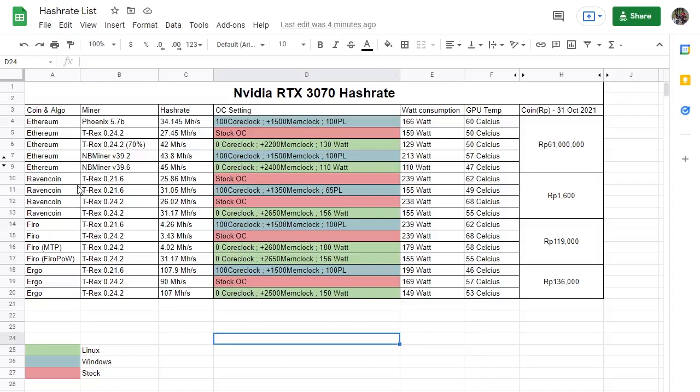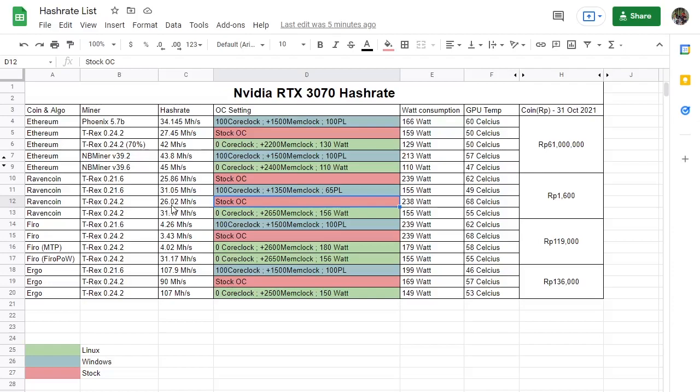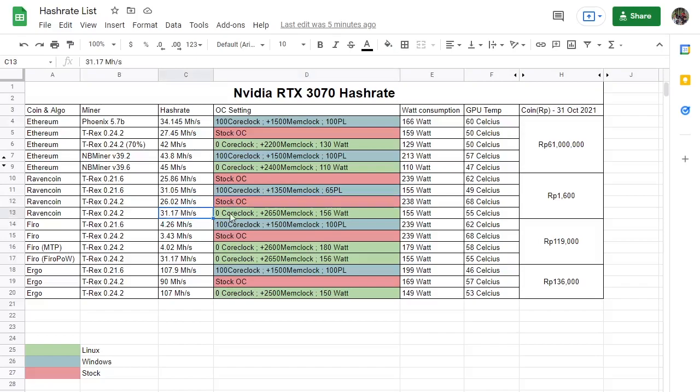Our second proof of work coin is Ravencoin. Here you can also see that I've previously tried to mine Ravencoin with the old revision of T-Rex miner, and I guess I'm getting better hash rate. So make sure you always have the most updated software and hardware for your GPU. As you can see here, even though it is just like 0.1 difference, that's great. The stock overclock is 36 mega hash per second and our best and most stable overclock is 31.17 mega hash per second with these settings.